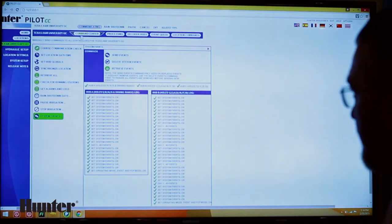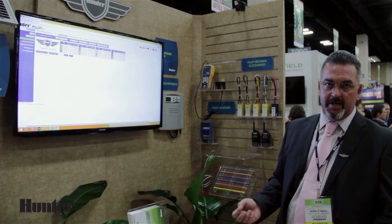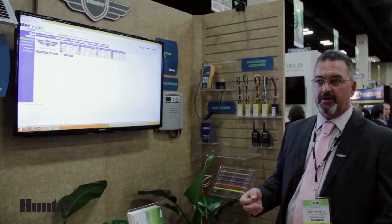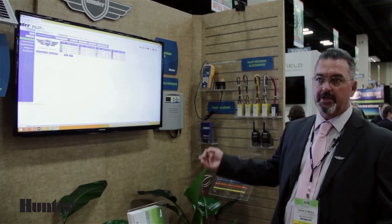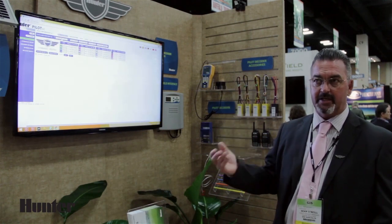Once we're done, we can come back to the command center. If we would like to make a change for day two, then I can make that change, process it, and then save it as day two.